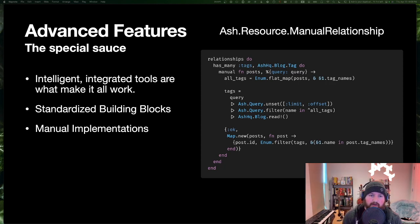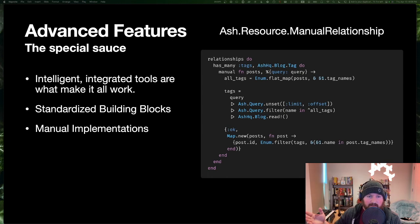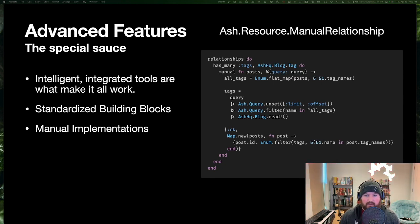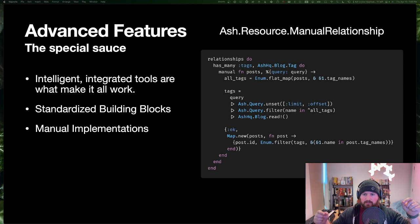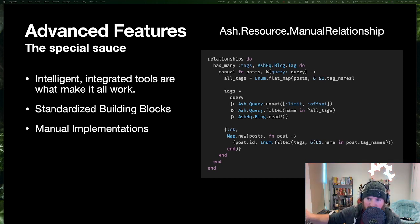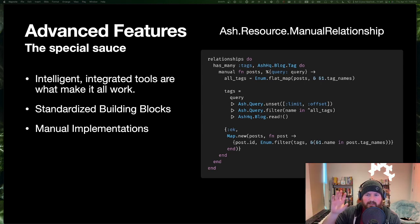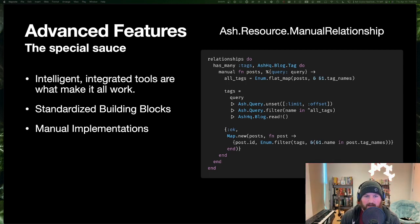We have manual relationships. Unlike Ecto where you have standard relationship options, in Ash you can have a manual relationship fully implemented by yourself — it could do a graph traversal or reach out to a network service to figure out what's linked. There are even tools to make them joinable: you say 'here's how I would do the Ecto query to connect these two things,' and now your relationship can be used in filters, sorts, aggregates, and calculations. Most tools that you can implement by defining a module can also be implemented inline by defining an anonymous function — if it's something simple, you can put it right in the resource.